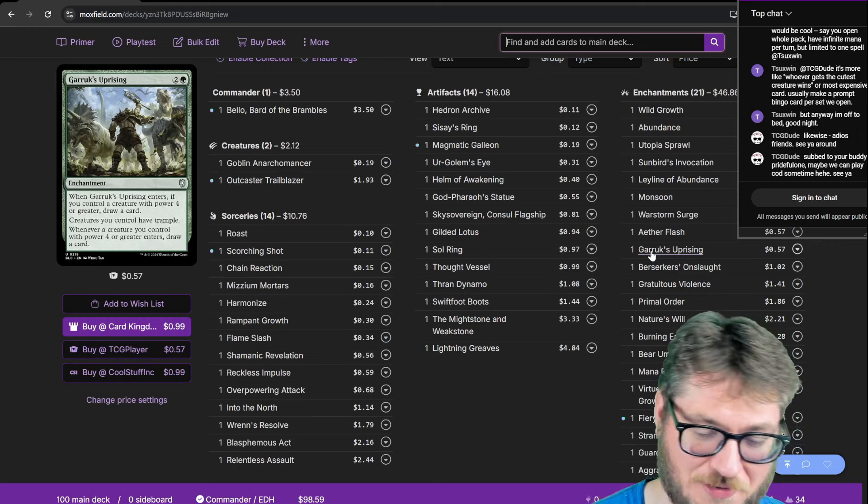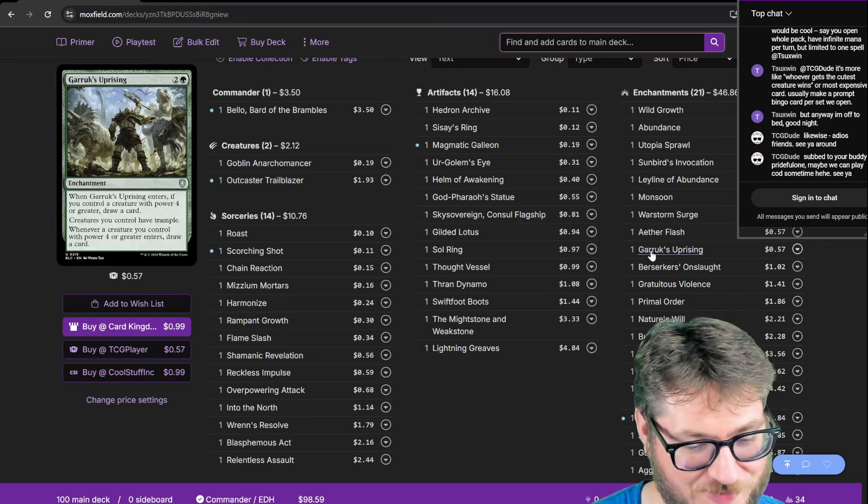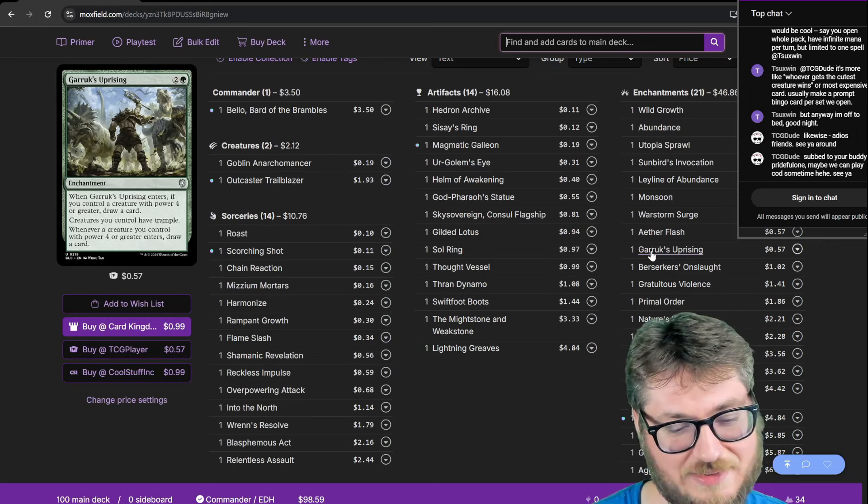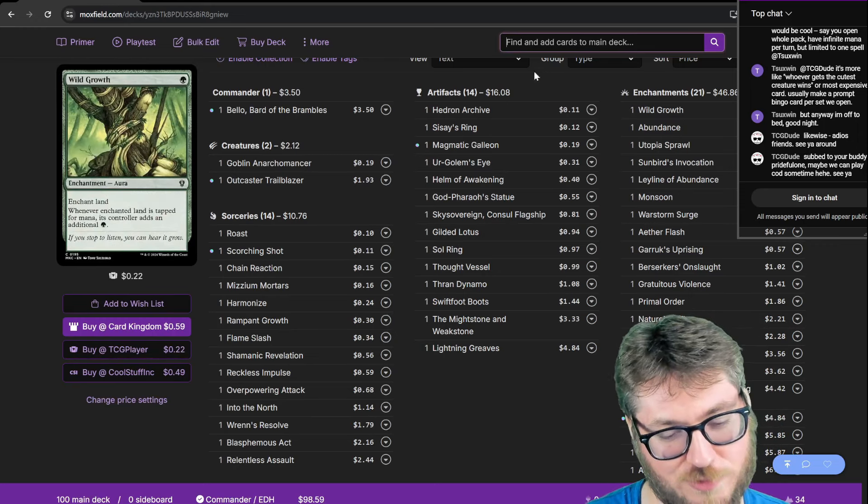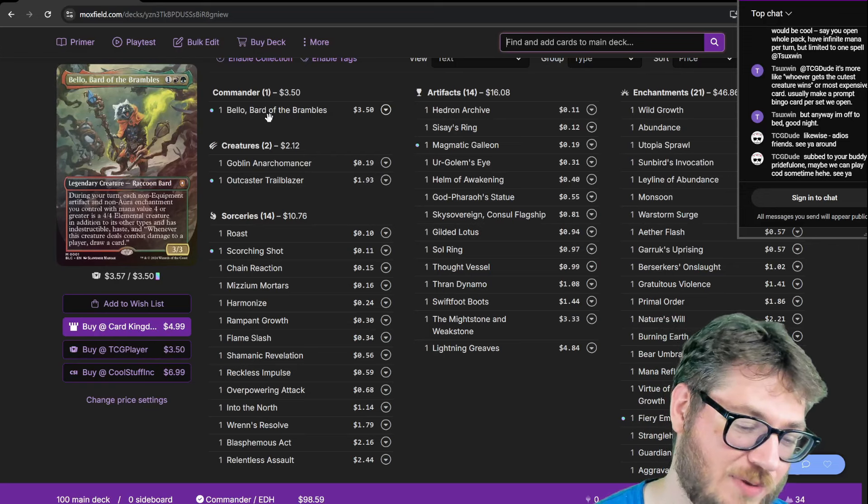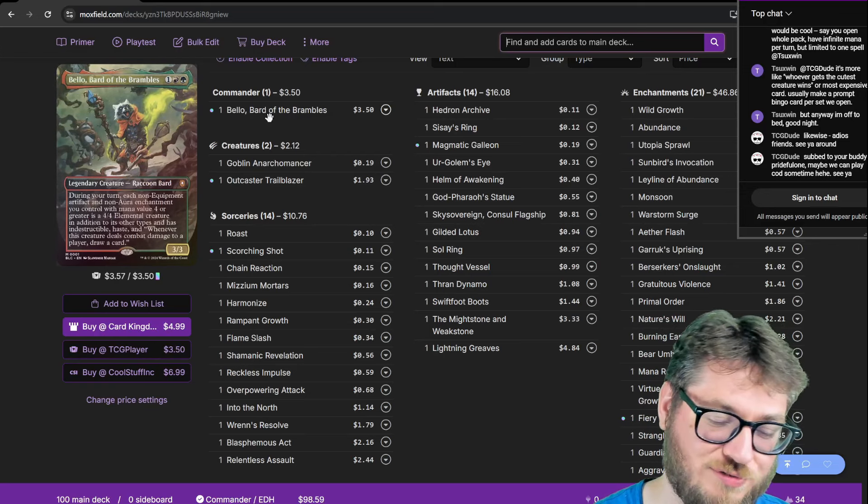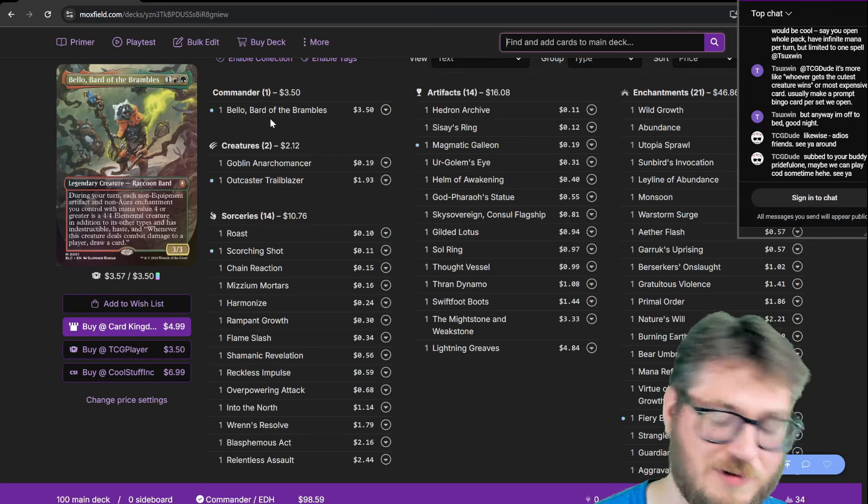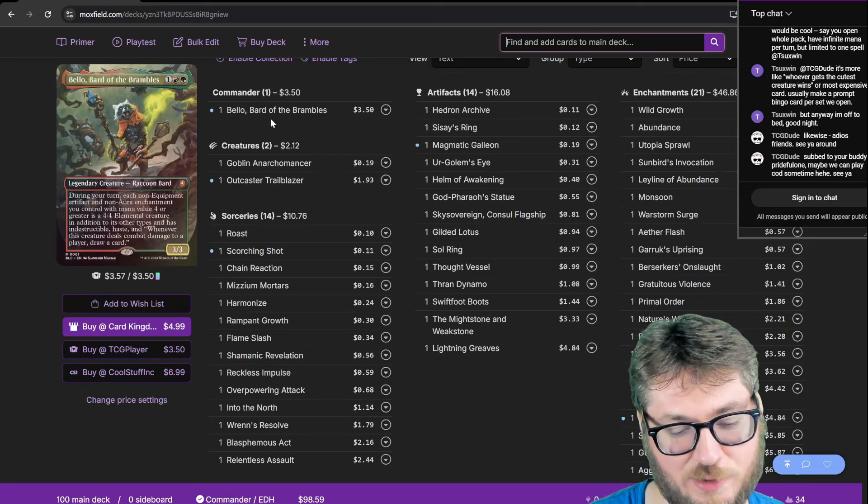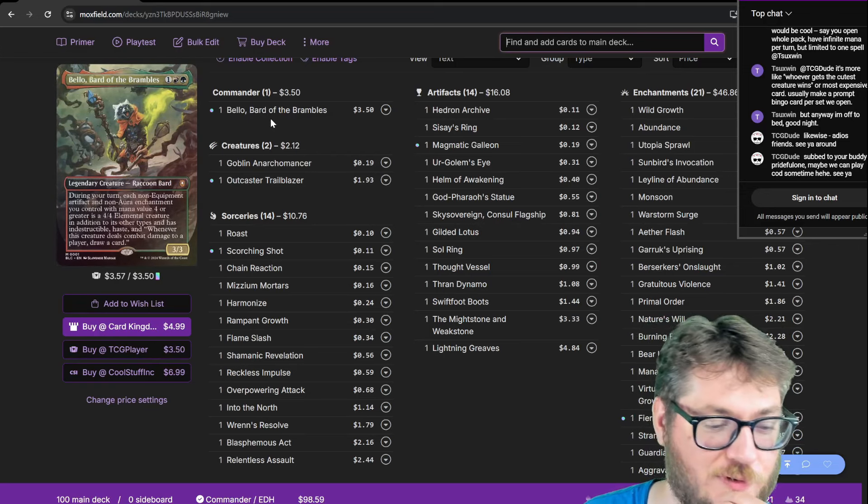There are also a lot of board wipes in this list which works nicely with Bellow. Unfortunately Bellow will get caught up in them but you won't destroy your own stacks pieces because they'll be indestructible from Bellow.